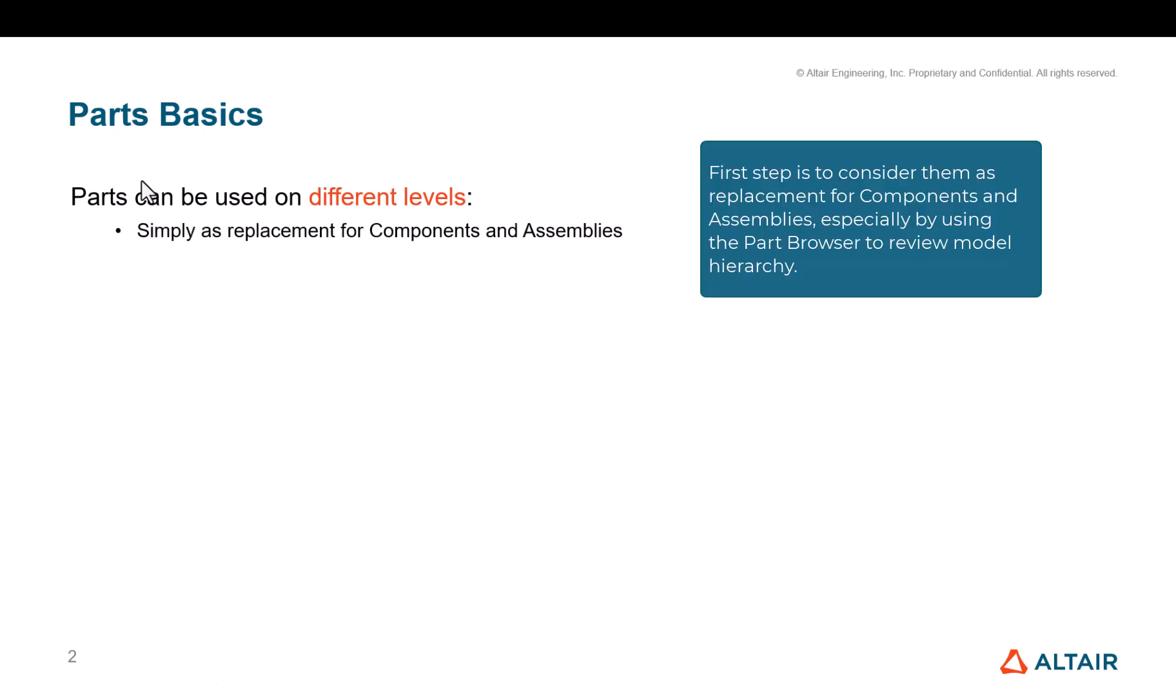First step is to consider them as replacement for component and assemblies, especially by using the part browser to review model hierarchy.